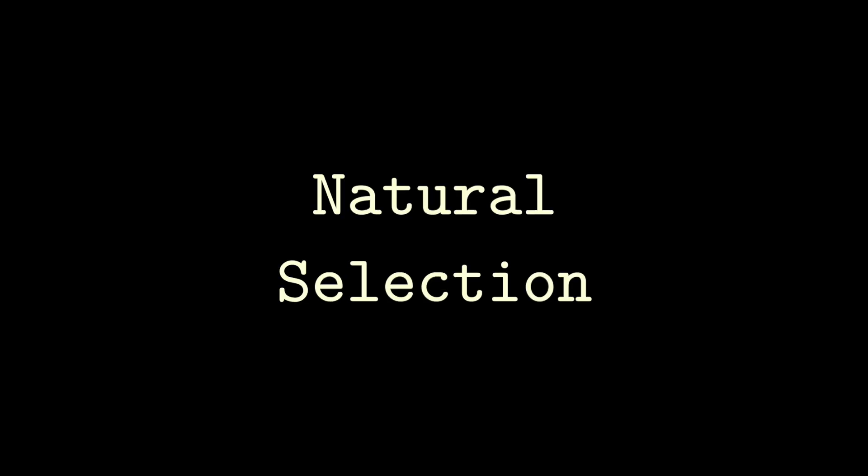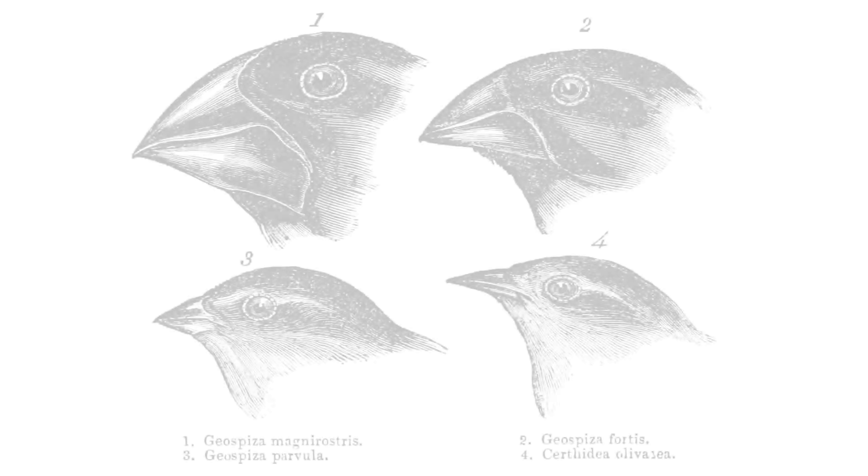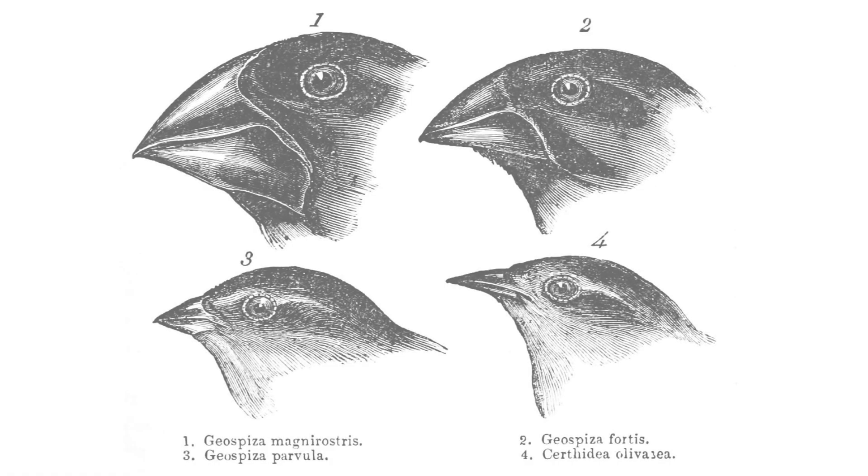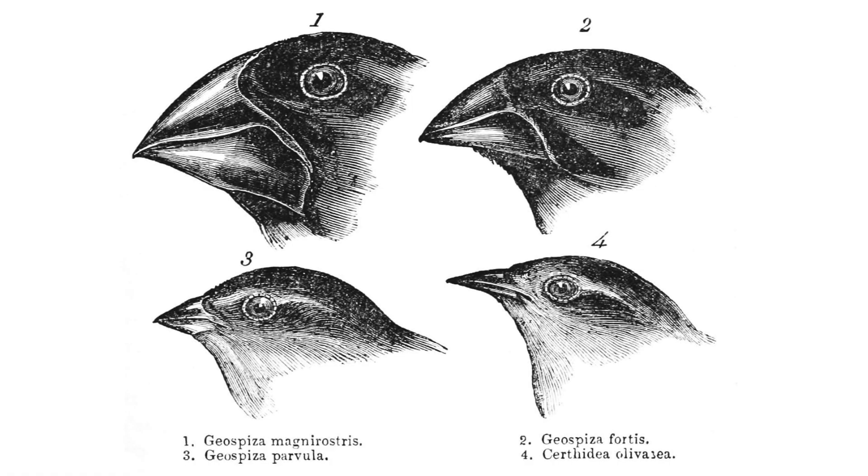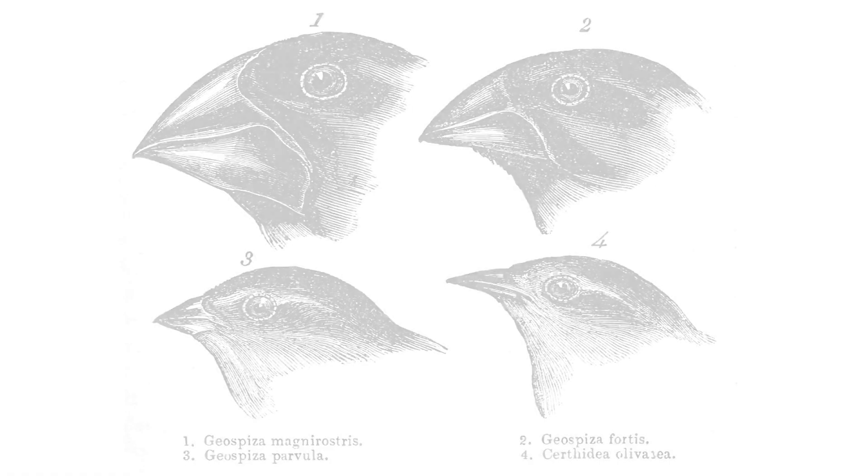I'm fascinated by natural selection. The idea that incredible complexity and environmental adaptation is a consequence of small random changes.